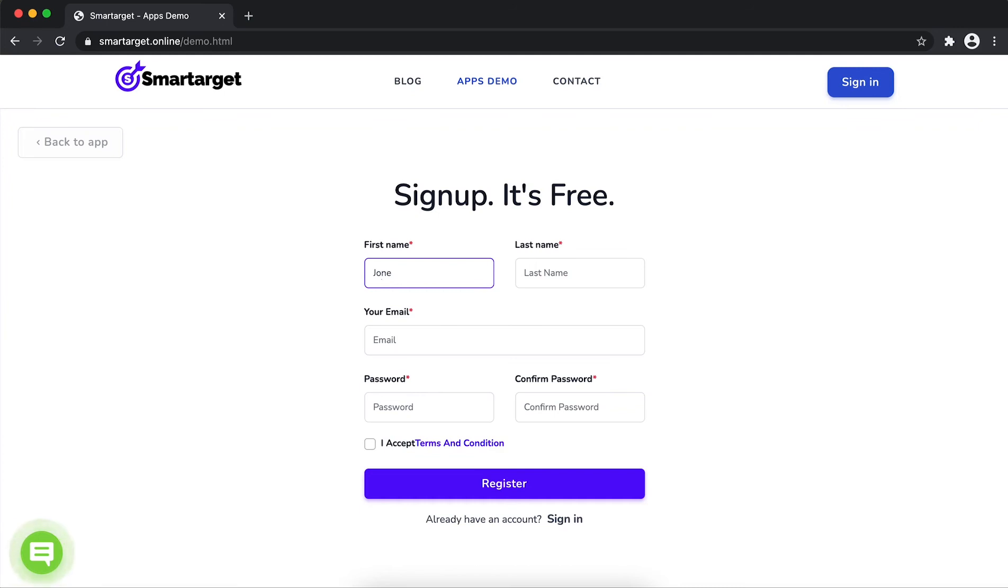Fill in your first name, last name, email address, and password. Please make sure you write the correct email address so we can send you a verification email.